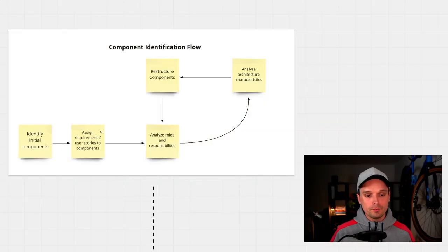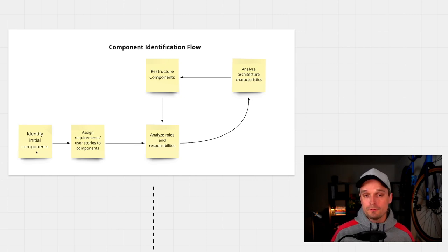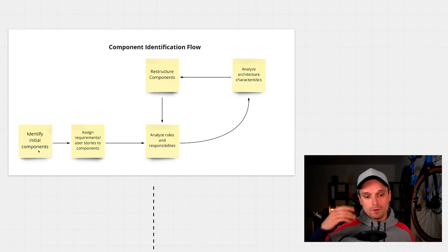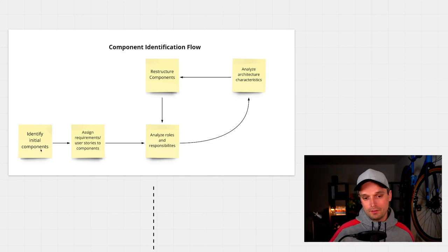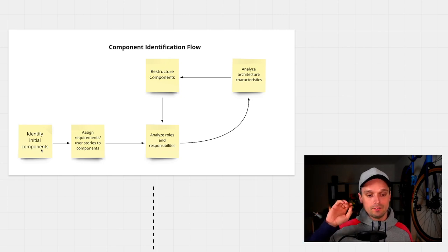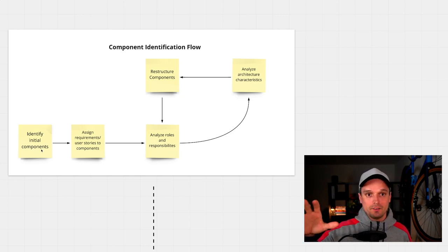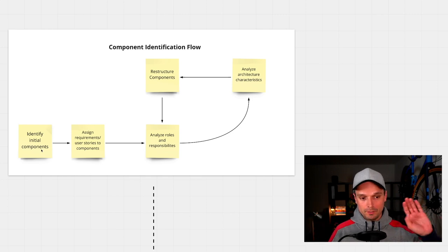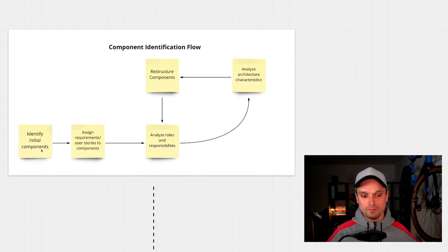The component identification flow has four or five steps. The first step is you identify the initial components — this can be anything. You could think: this system should have these three components. It could be as simple as a UI, some business logic, and a database. Or it could be bigger things like a billing system, a data analysis system, and a complete self-service for the customer.